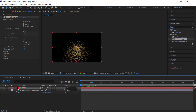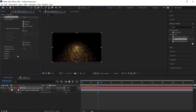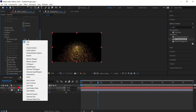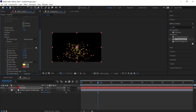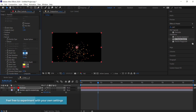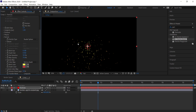Now if you scrub through you can see what's happening. We're going to come down to Particle and change the particle type to a Shaded Sphere. Then we'll change the birth size to 0.1 and the death size to 0.01 — the birth size is the particle's size when it appears, and the death size is its size when it disappears.